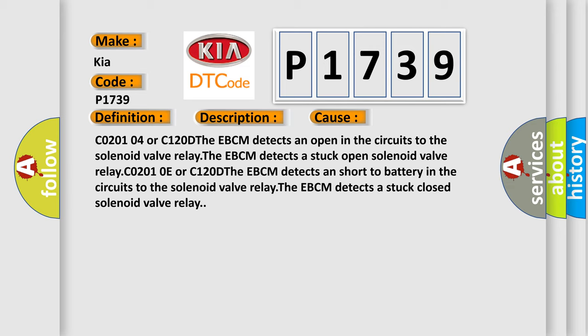CO2-010E or C120D: The EBCM detects a short to battery in the circuits to the solenoid valve relay. The EBCM detects a stuck closed solenoid valve relay.